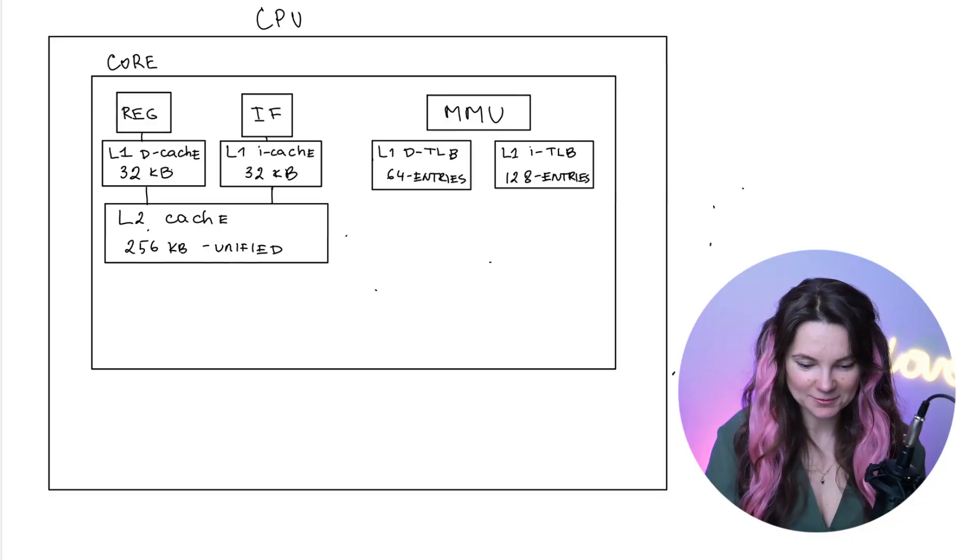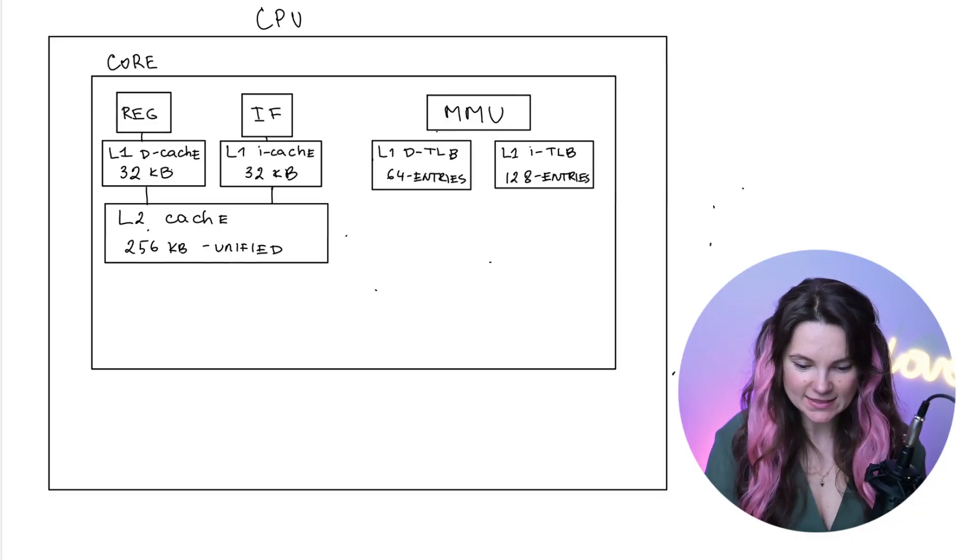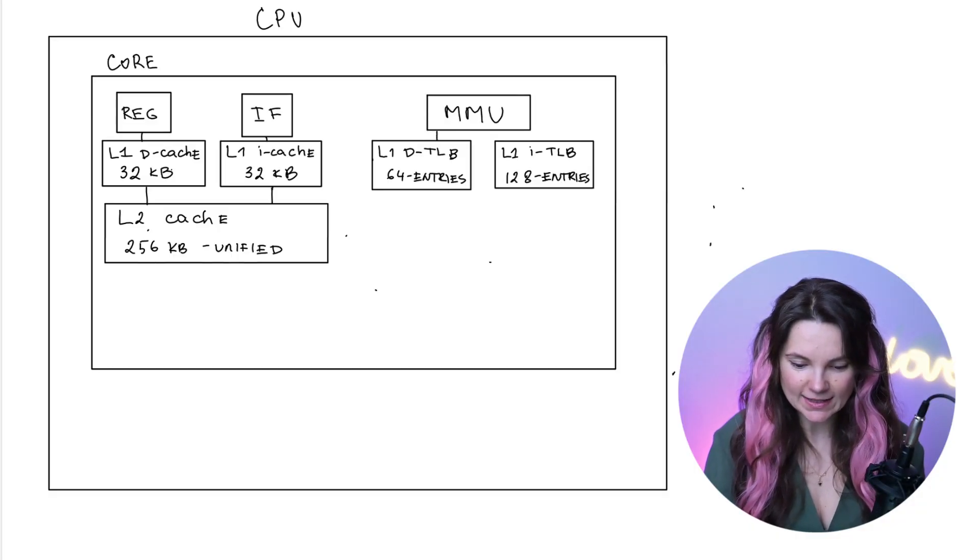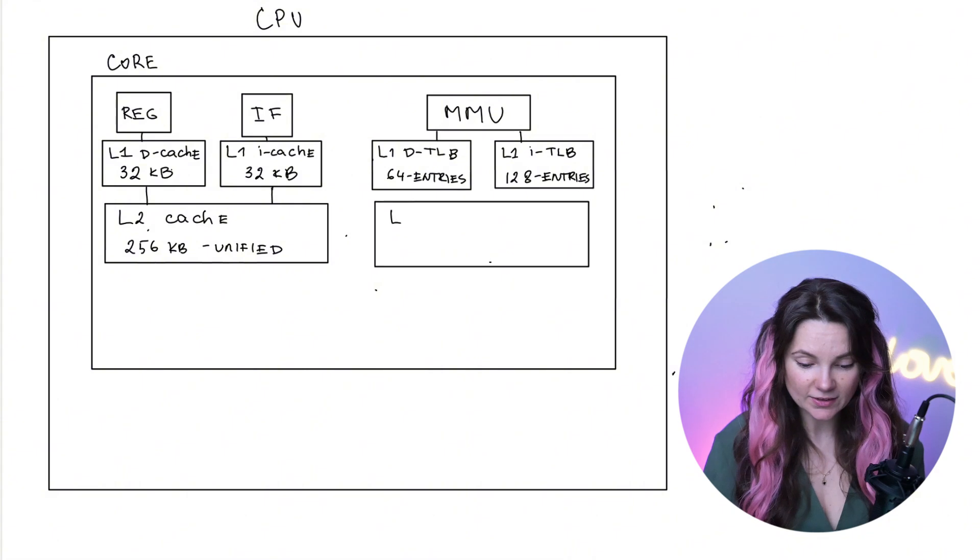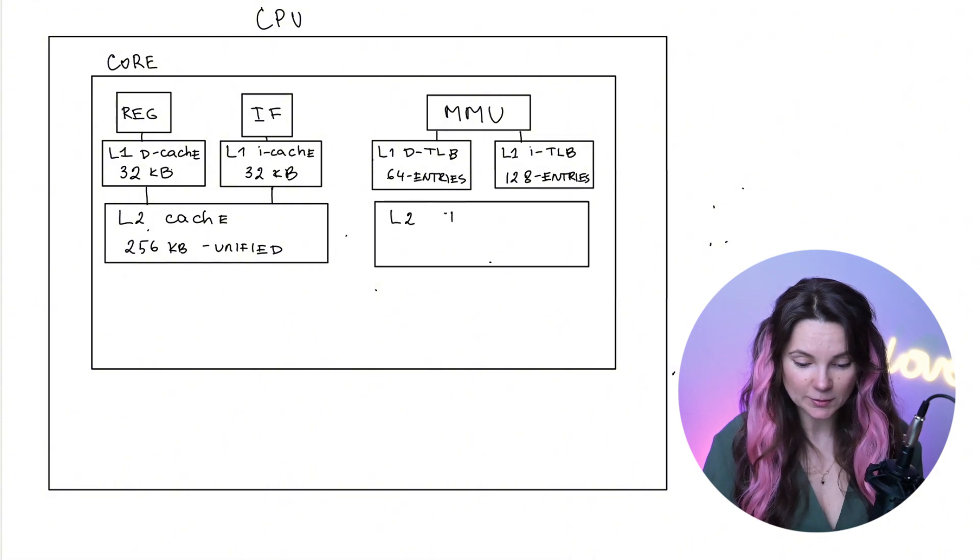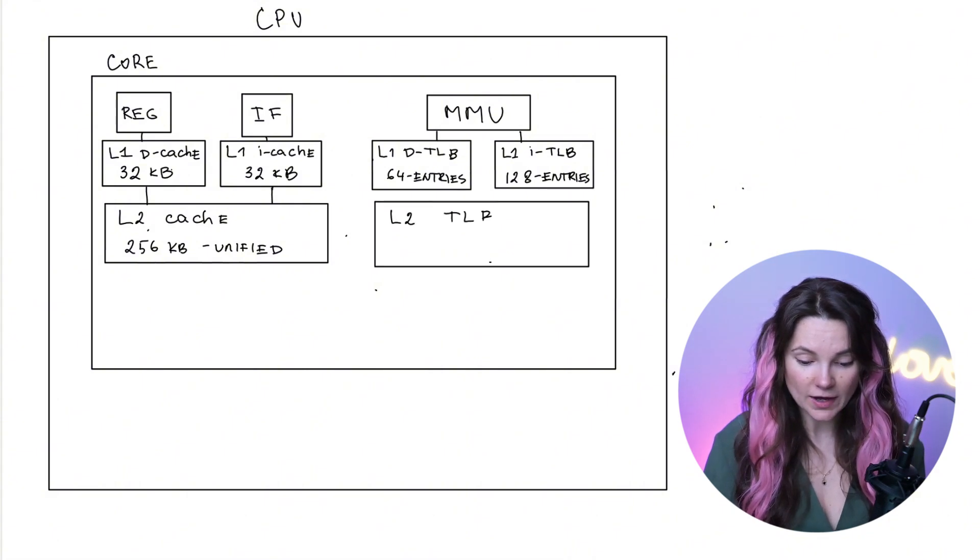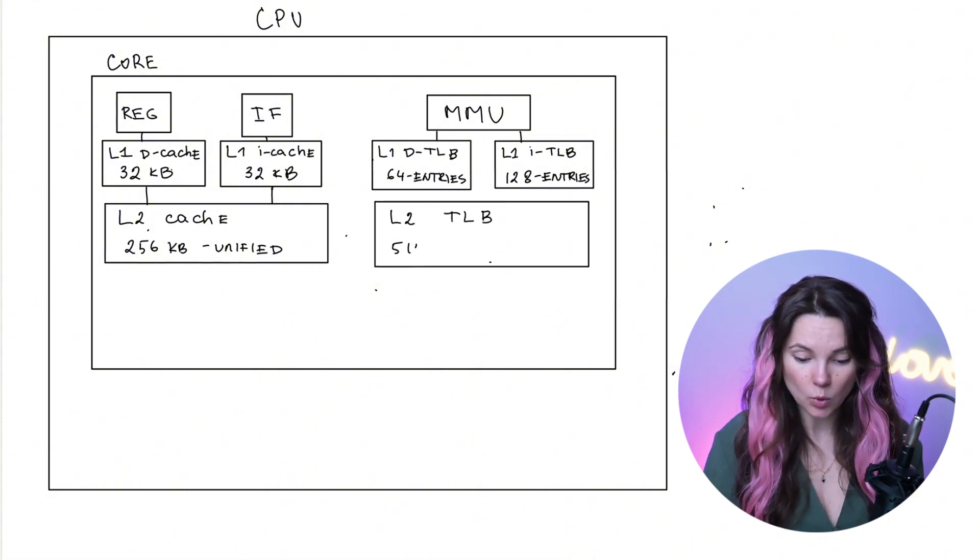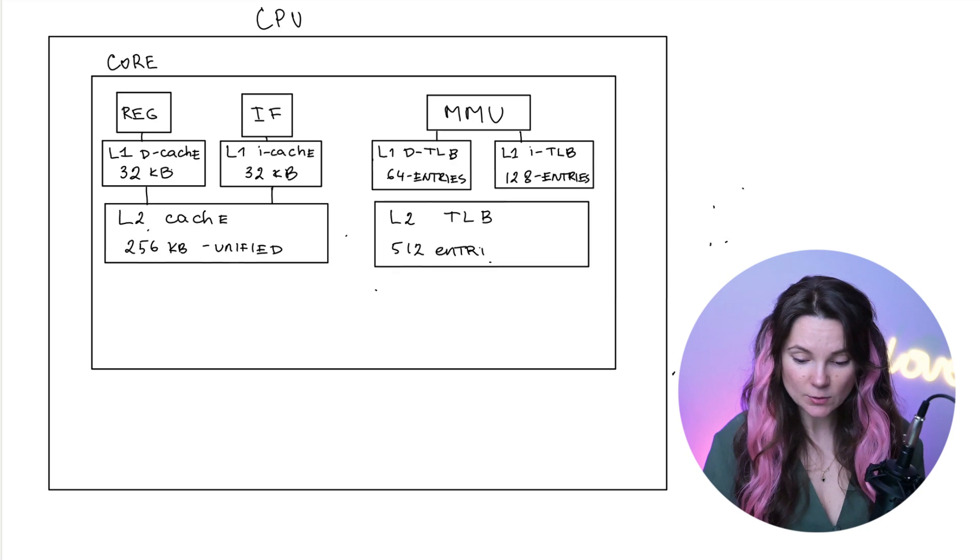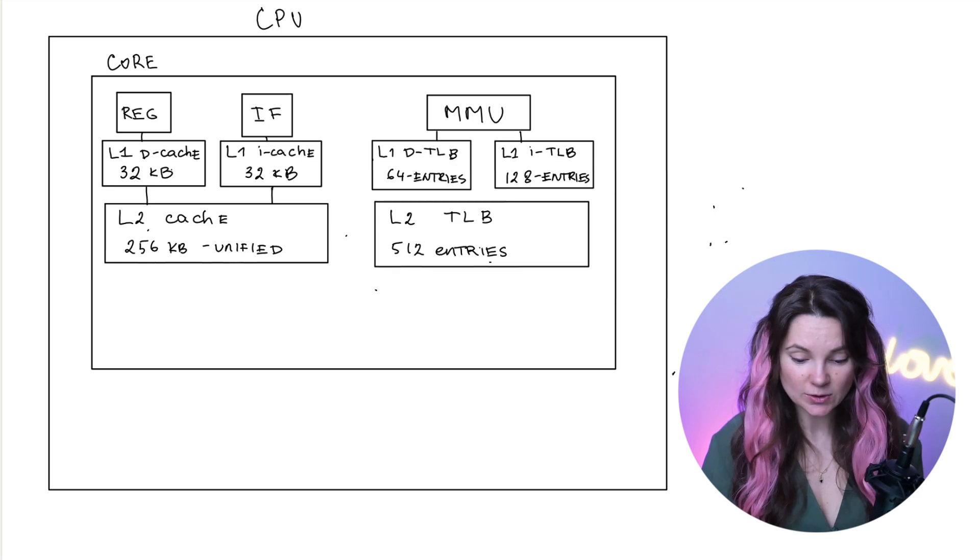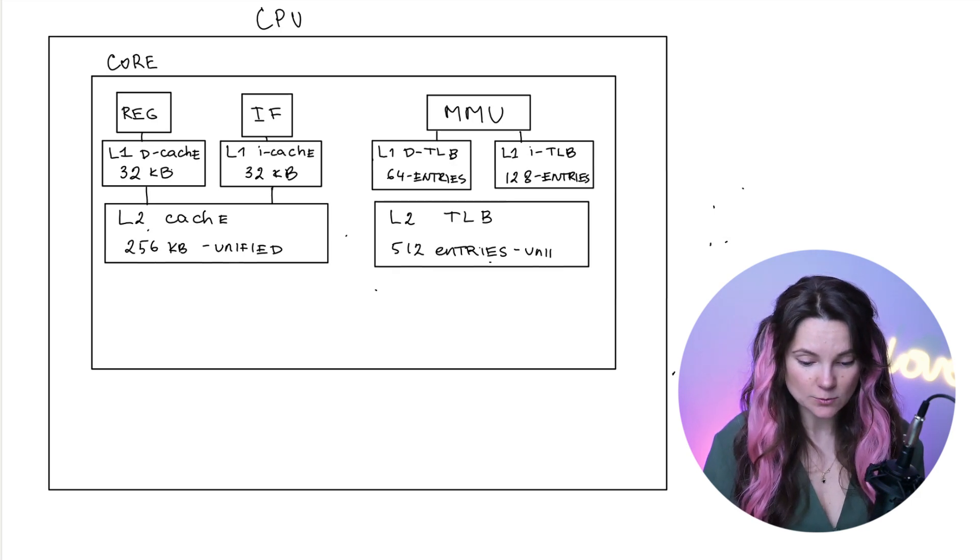I actually have a video on processes where I go over this mapping. Check it out and if you're still watching leave me a comment if you find my videos even a little bit helpful. Now that I'm done advertising myself let's add our second level data TLB for 512 entries. And this one should be unified as well.